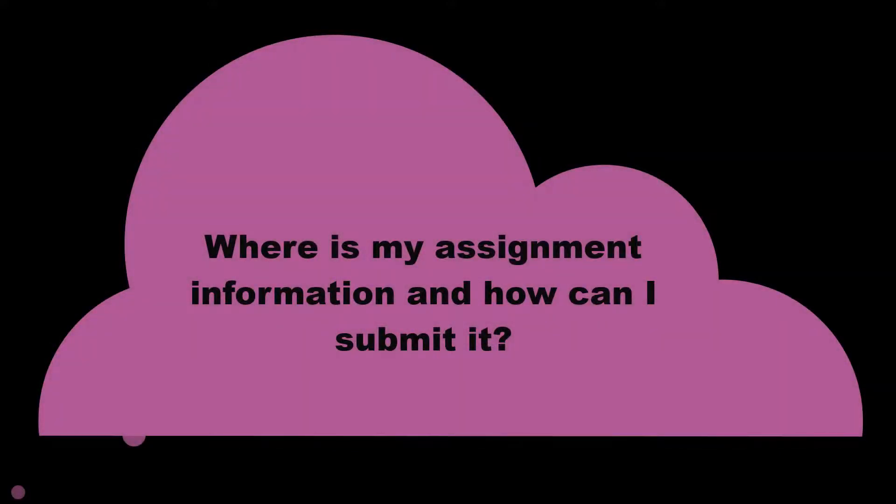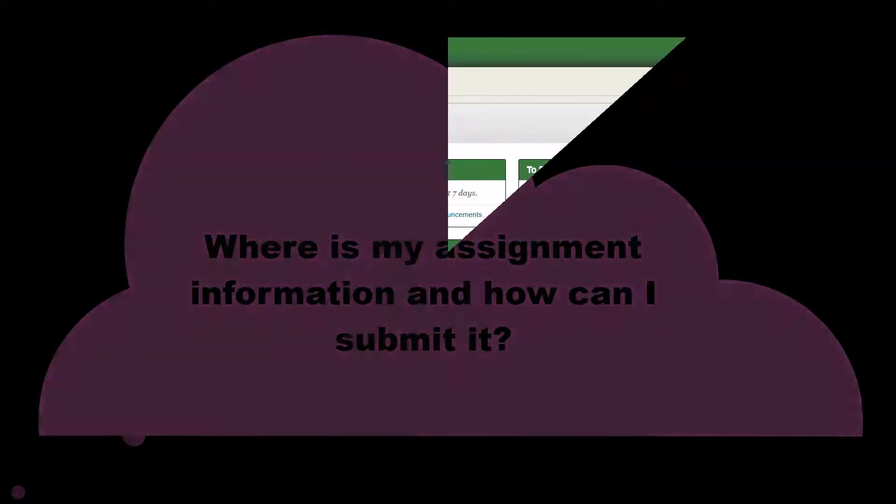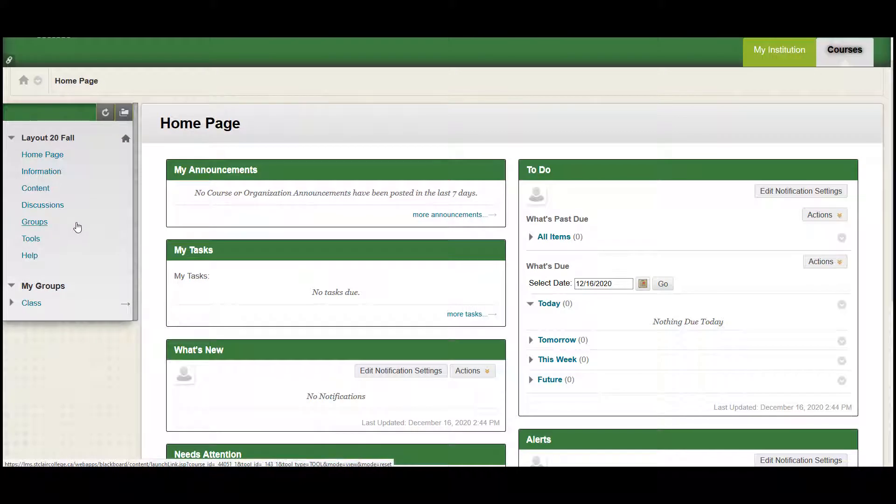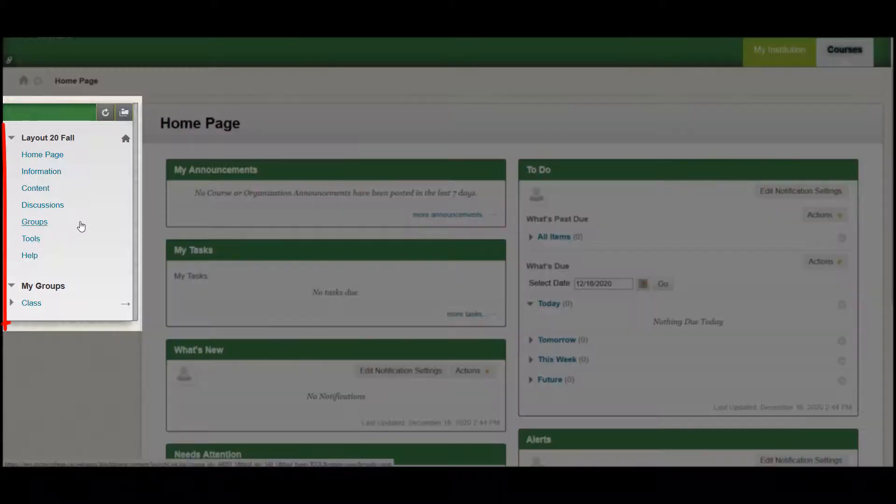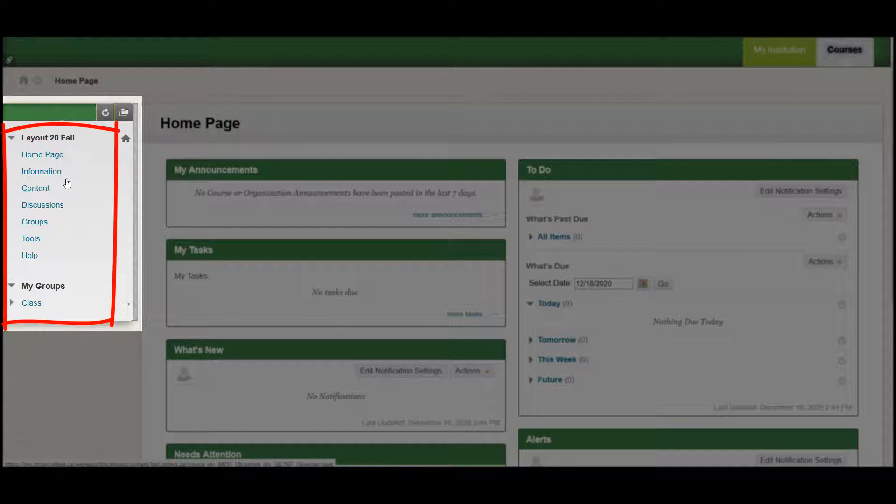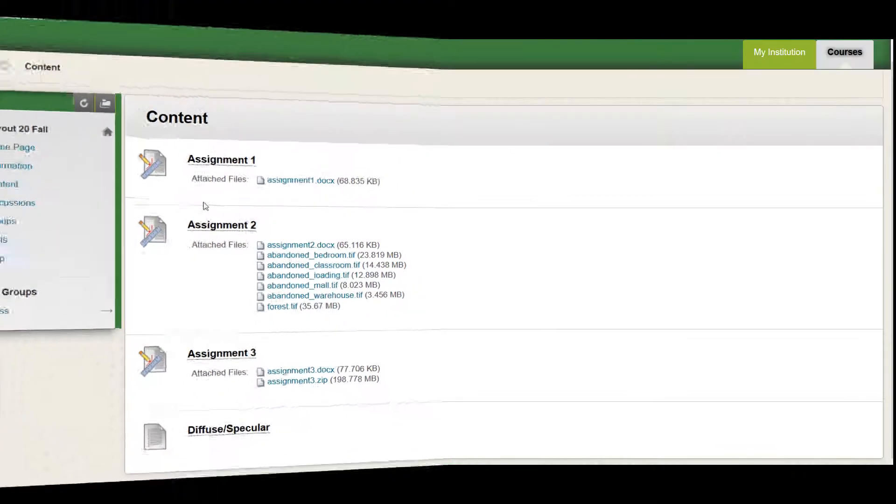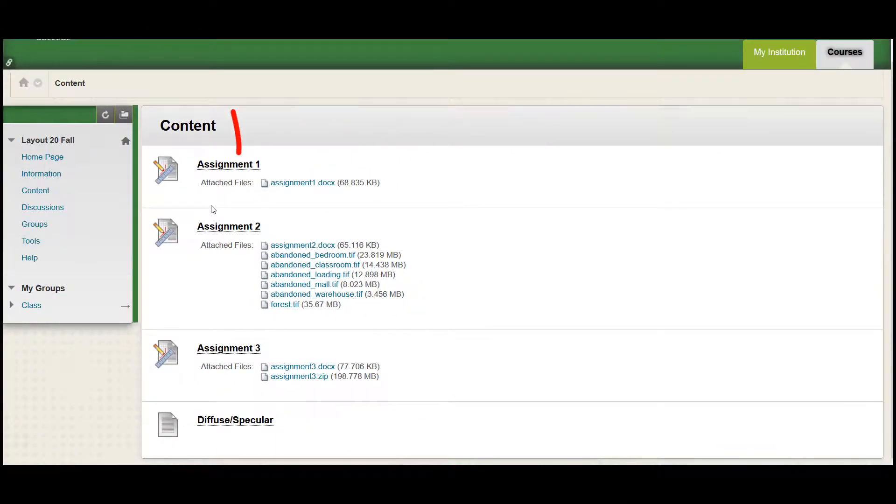Where is my assignment information and how can I submit? Your instructor can add assignments to different areas. You may access assignments from a link in the course menu called assignments, or your instructor may include assignments in the course materials under information or content. Some assignments will be listed with a link for a submission form.